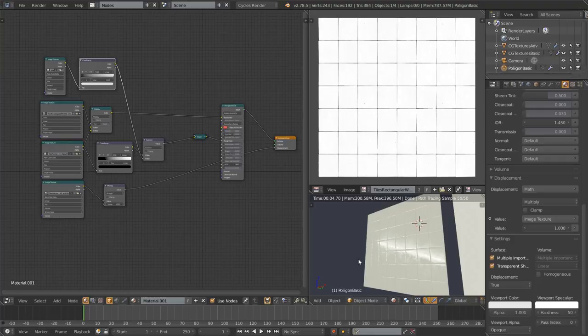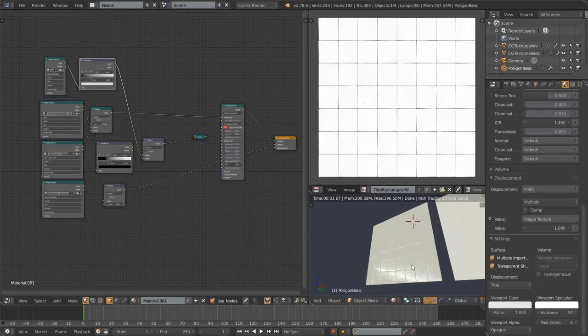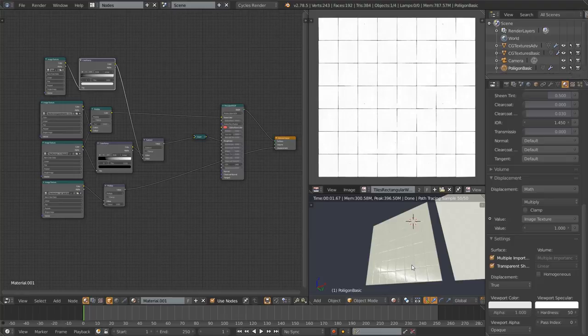I use Poliigon a lot these days, but not too long ago I hated paying for textures because I was quite skint when I got into Blender. I couldn't justify spending money on textures, and I'm sure many of you are in the same category — that's why I wanted to do this tutorial, to show you can download free textures from cgtextures.com and still make good materials. That said, if you're serious about CG, it's worth spending a little money on textures and HDRIs.